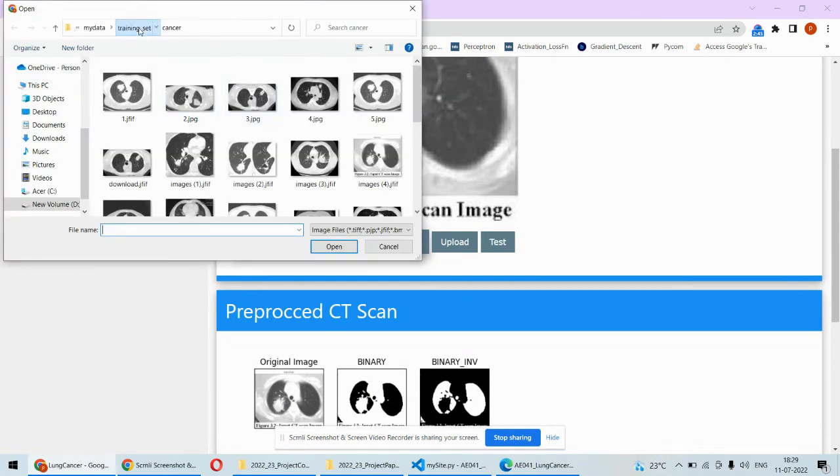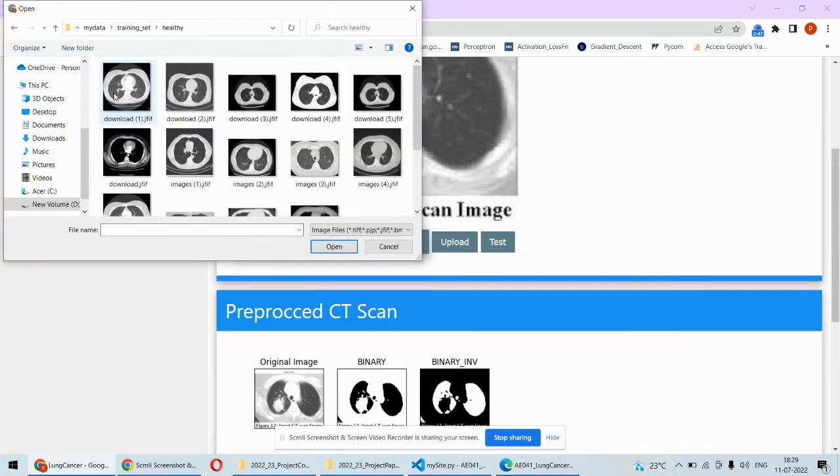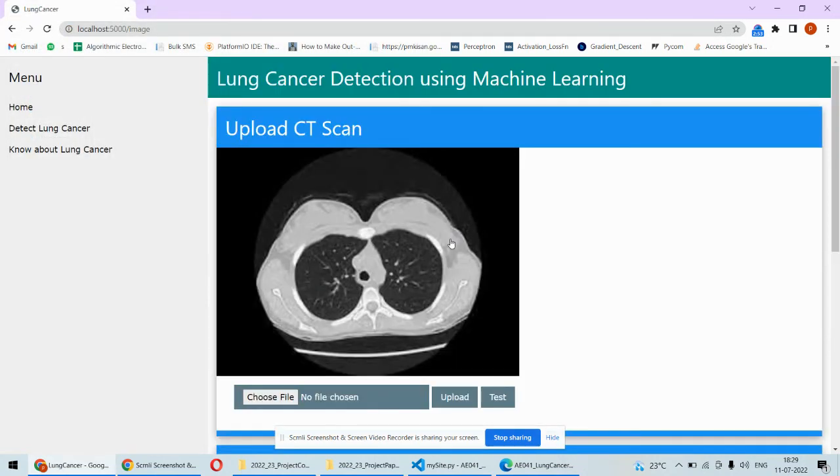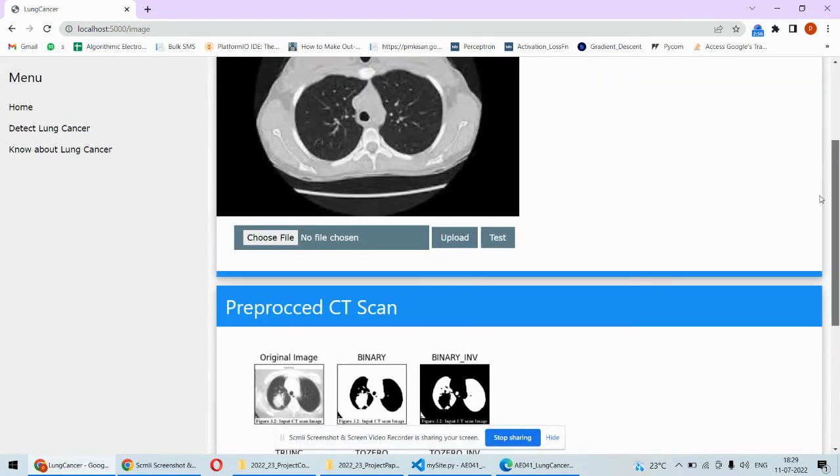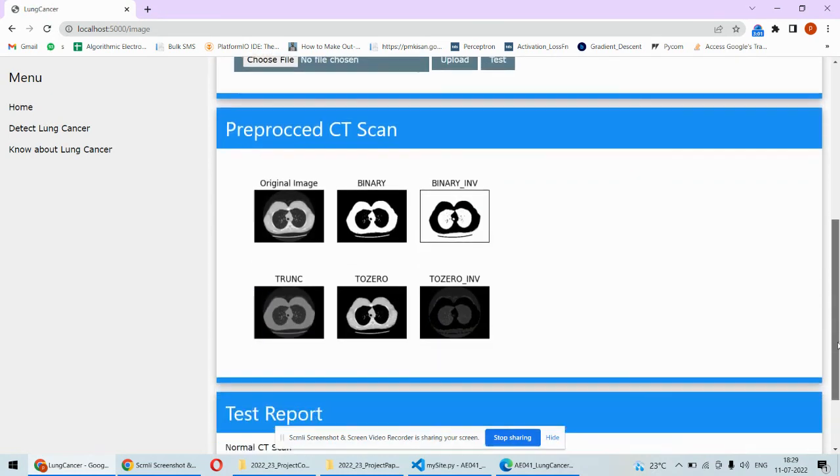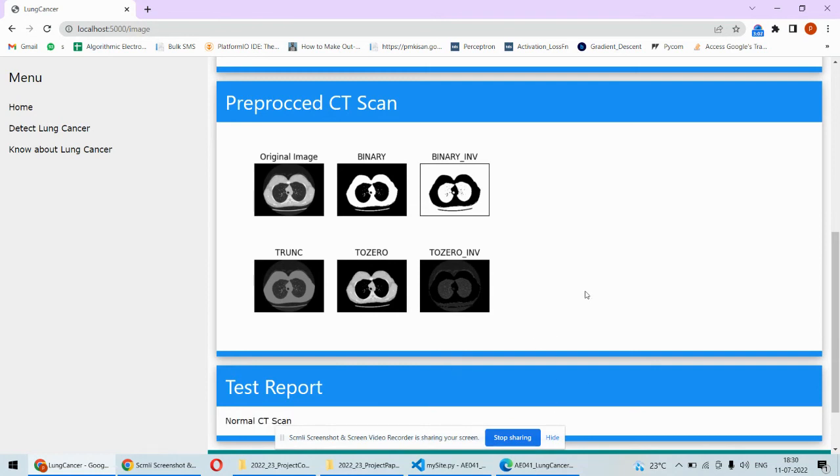But if I pick something different, let's say we now pick up the healthy image which is not having any kind of cancer, for example this one, and then we open it and upload. Right now this is the previous result, so once I click on result we'll get the fresh results. This time we are getting the fresh result and we are getting over here normal CT scan.